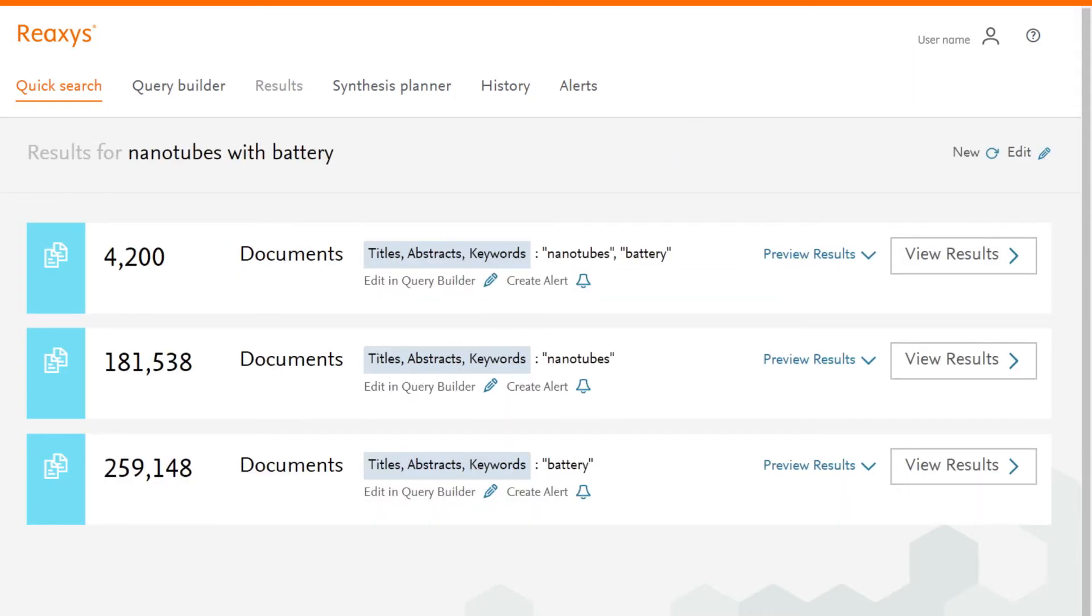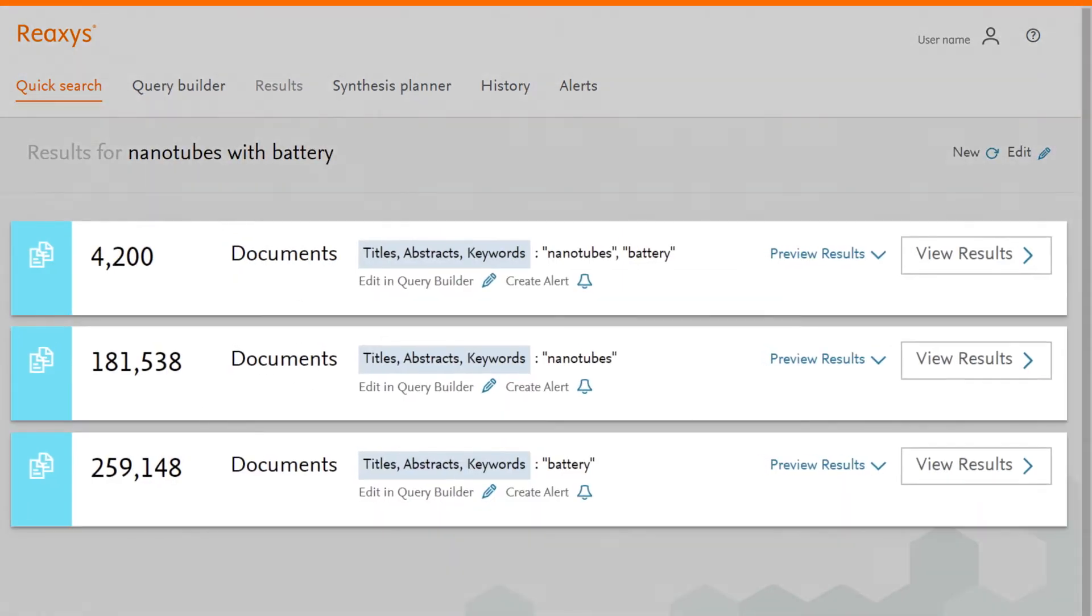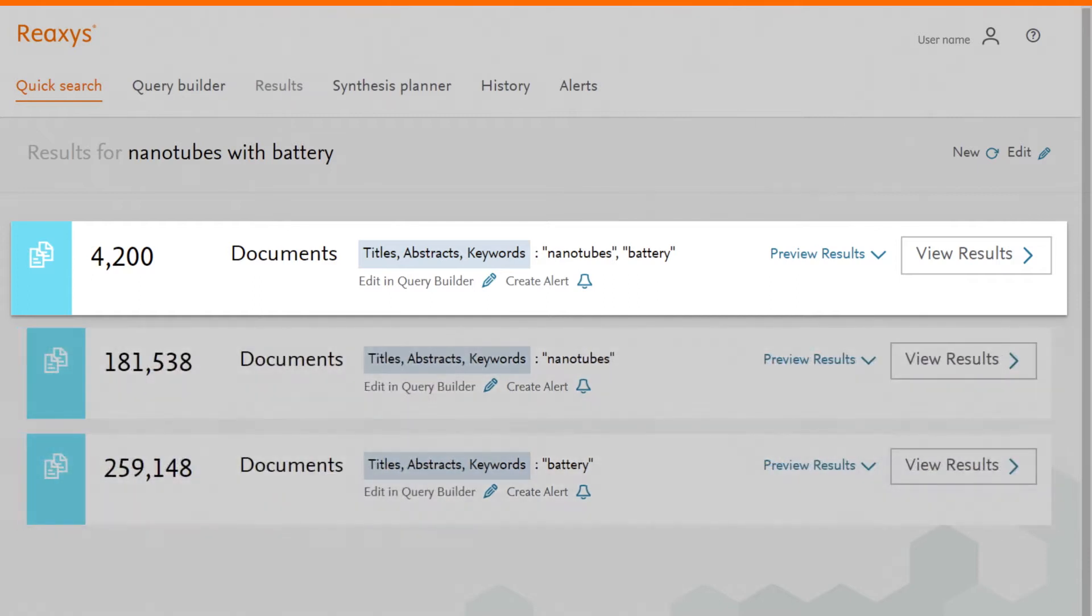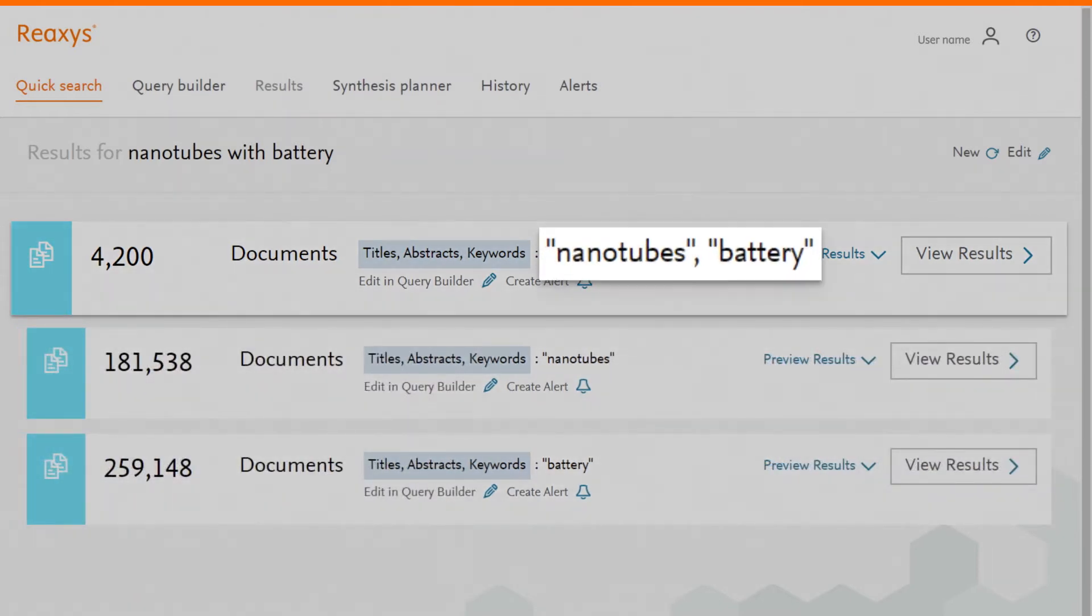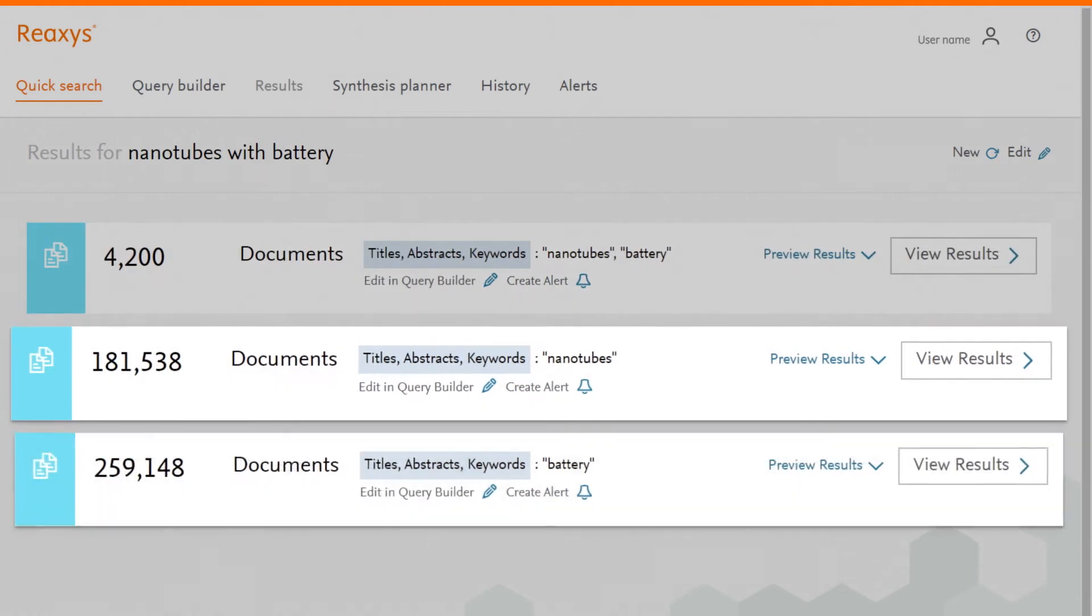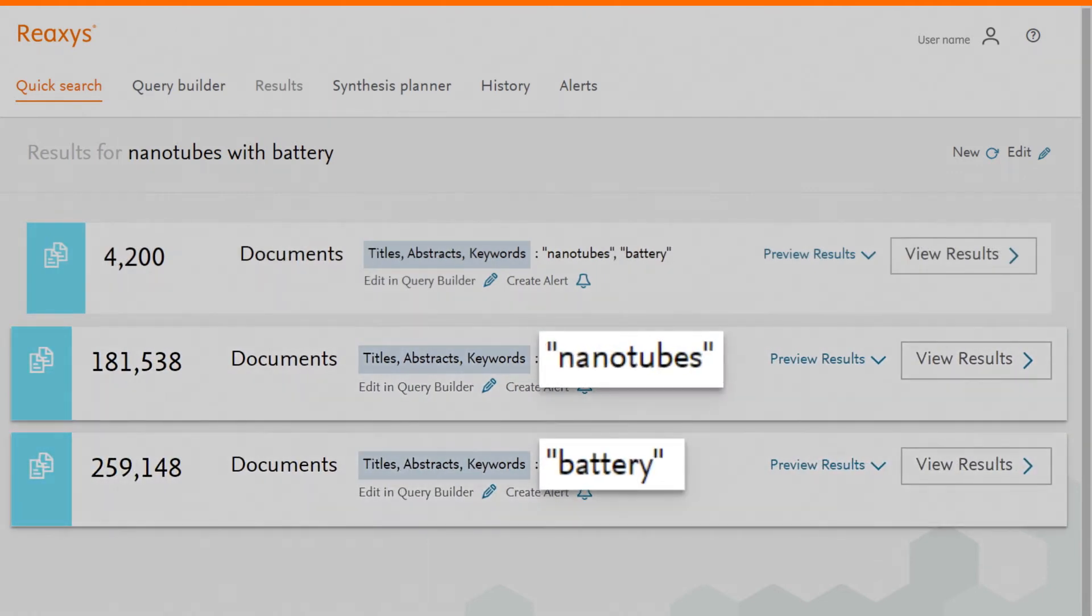The results preview is displayed. In this example, the first set is the result of a query that considers both query terms, while the second and third sets search for the individual terms in the query.